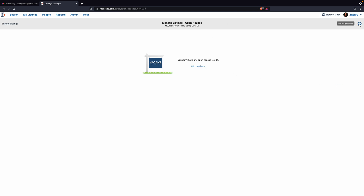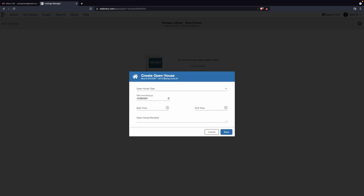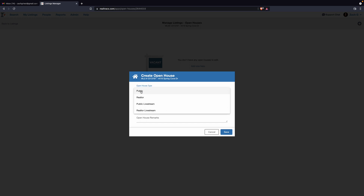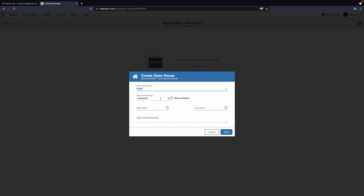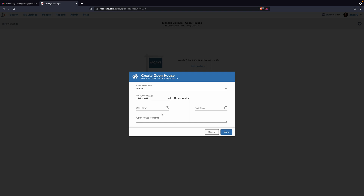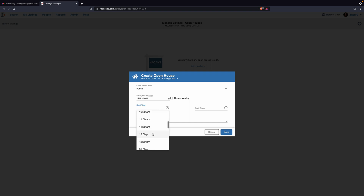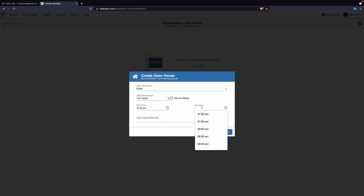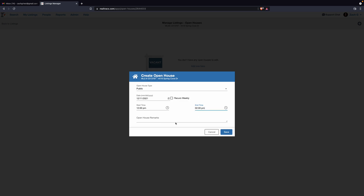Top right plus button and then you can select Public, the date, start time — this one is going to be 12 to 2. Any remarks that you need, save.